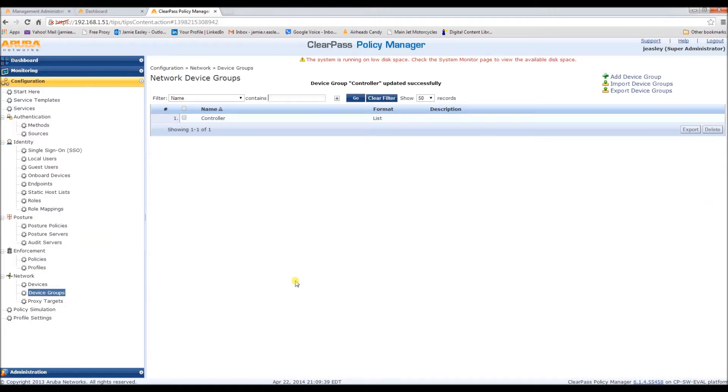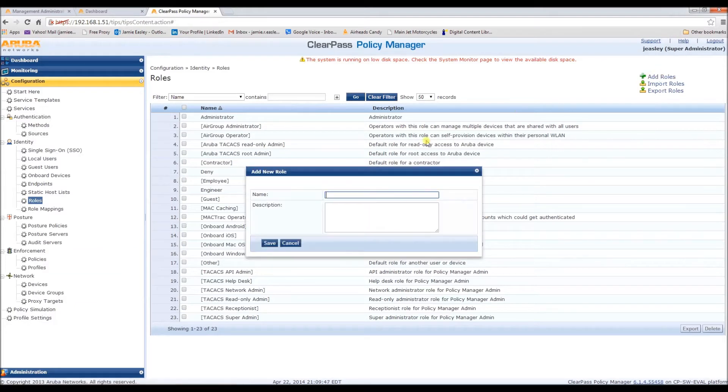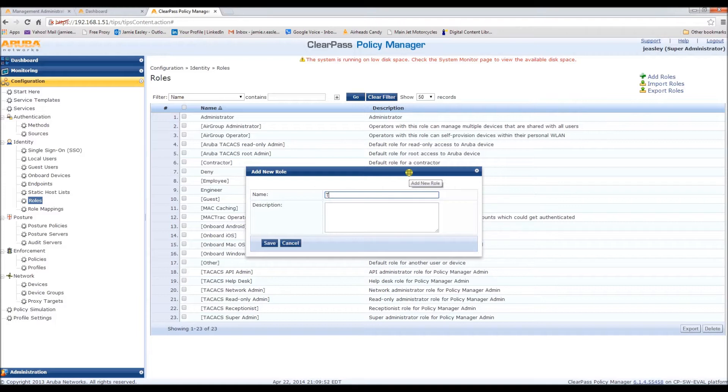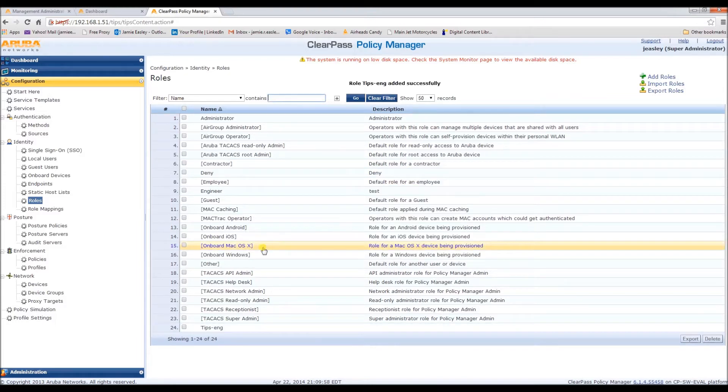Next we need to configure a new role. Where is it, there it is. I'm going to call it tips.eng for engineer.